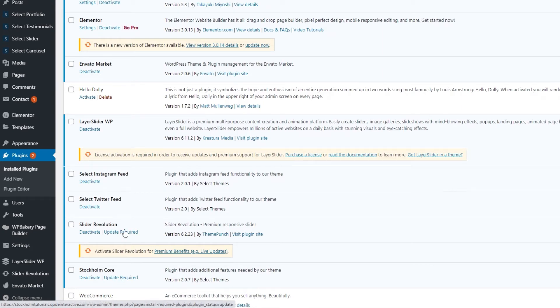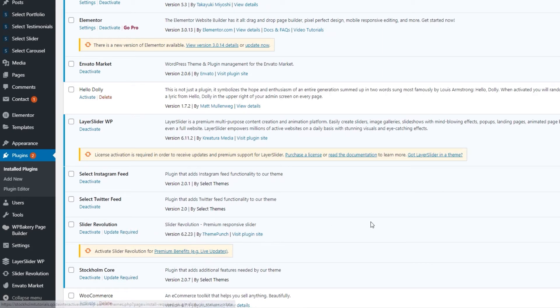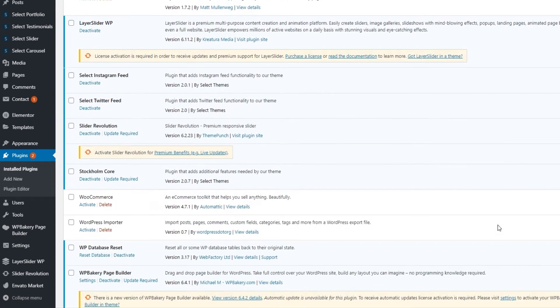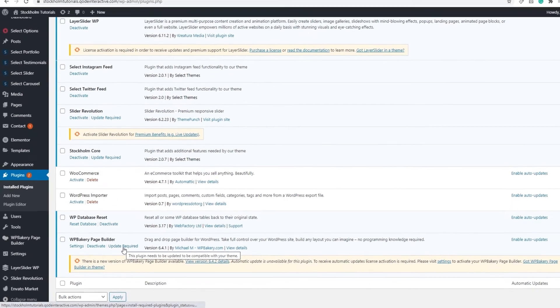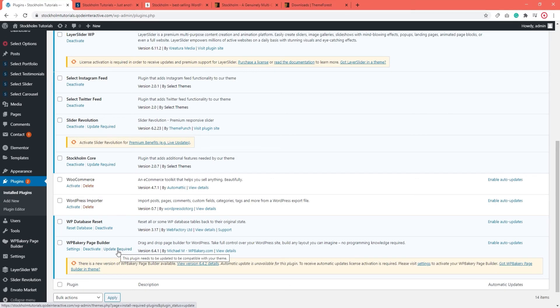That way down here you can see that Stockholm Core requires an update. And that Slider Evolution also needs one. And if we go further down, we can see WPBakery has an update required link as well.